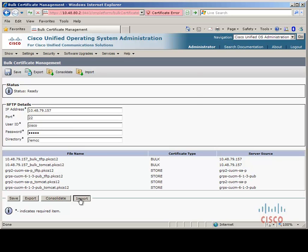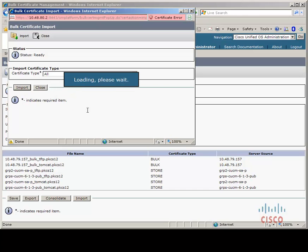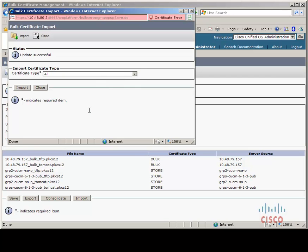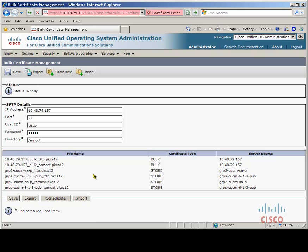So we click Import — this is on the remote cluster — All, Import. Once this is done we go back to the home cluster and do the same. The order does not matter; you can do them in whichever order. We have to ensure that we first export from all clusters to the same common SFTP server, consolidate from one of the servers (it does not matter which one), click Consolidate, and then import back into all servers.